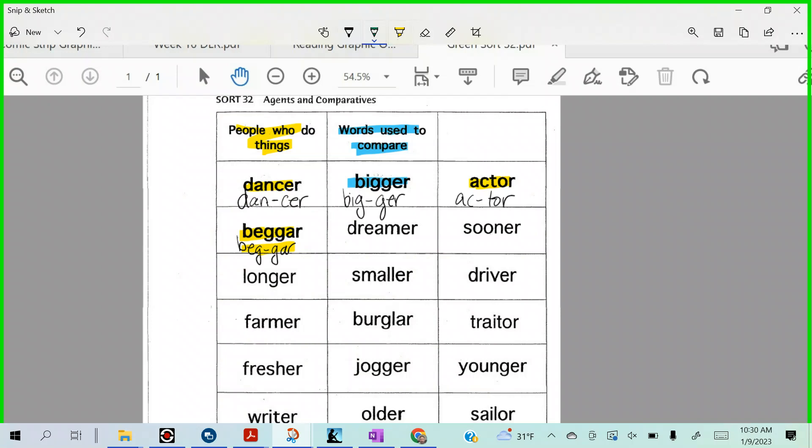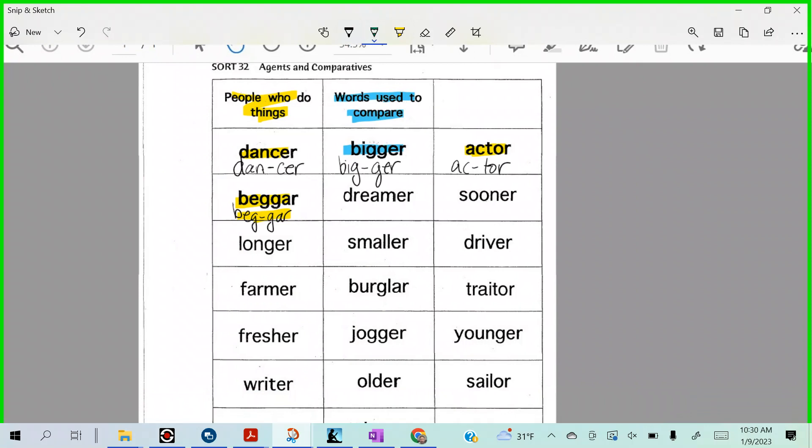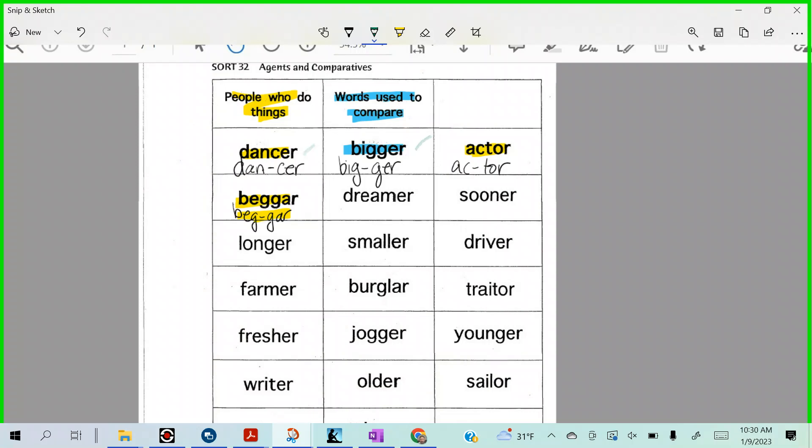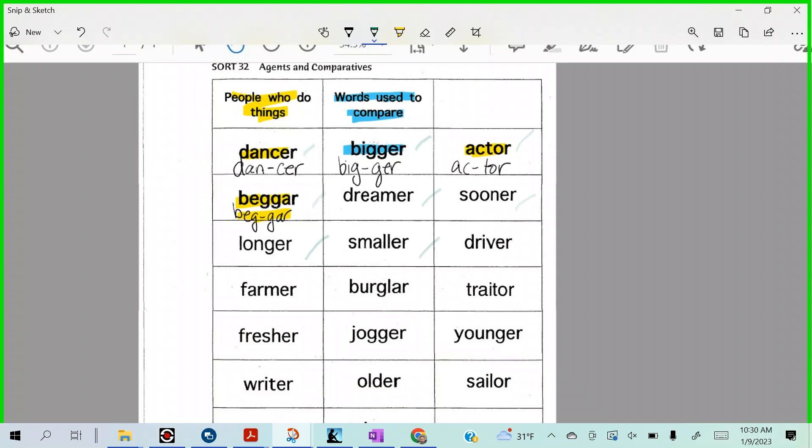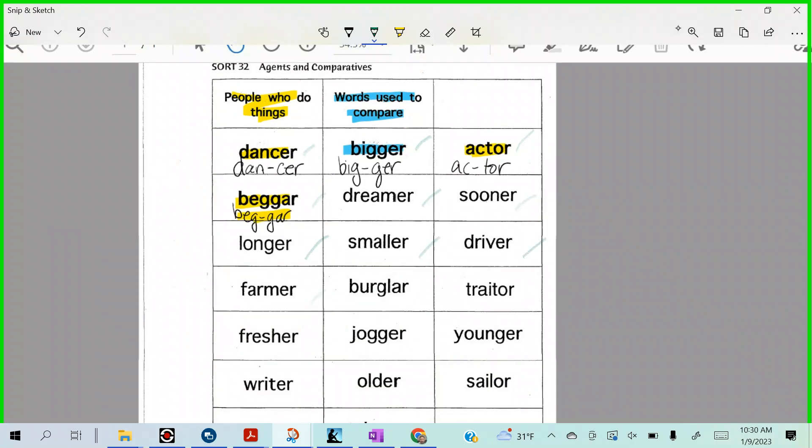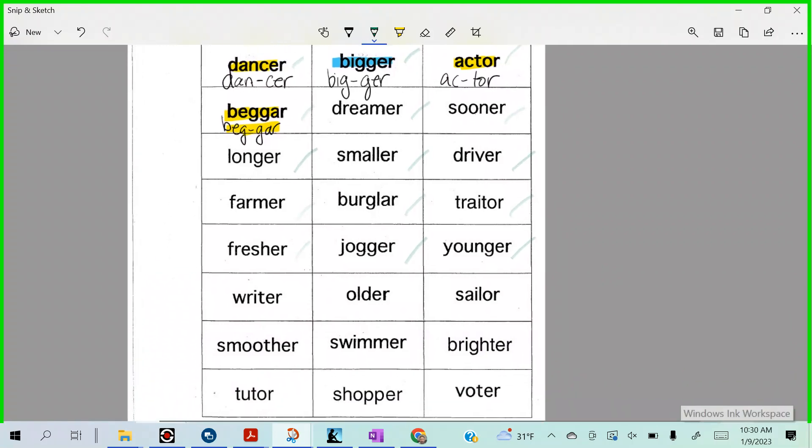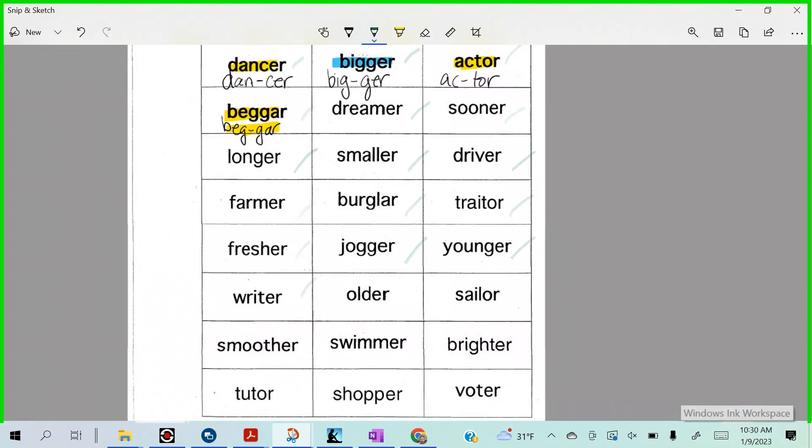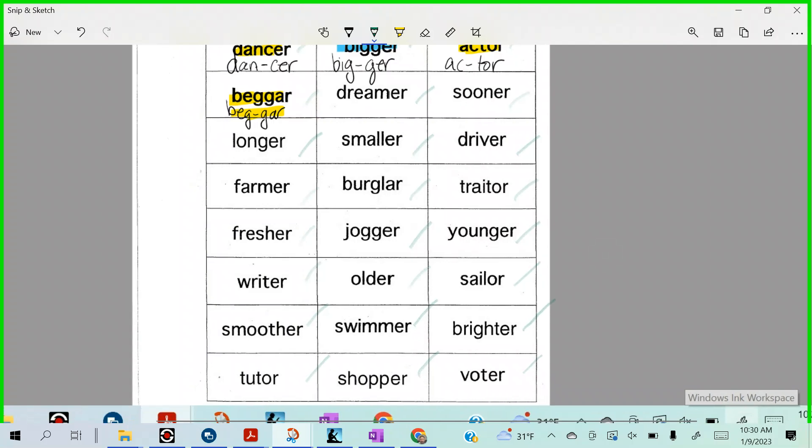Okay, so let me go through all the words really quick. You ready? Settle in folks, settle in. You ready? We have dancer, bigger, actor, beggar, dreamer, sooner, longer, smaller, driver, farmer, burglar, traitor, fresher, jogger, younger, writer, older, sailor, smoother, swimmer, brighter, tutor, shopper, and voter.